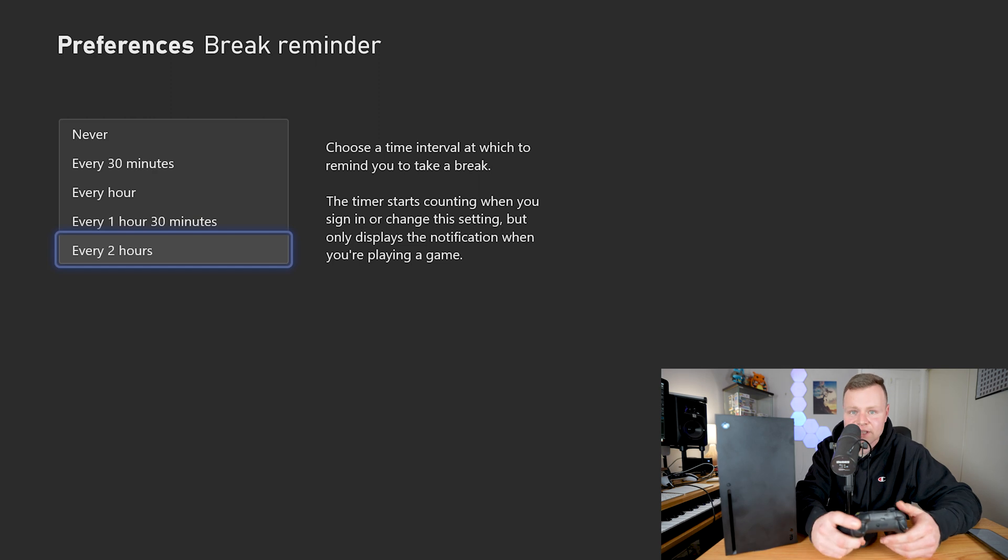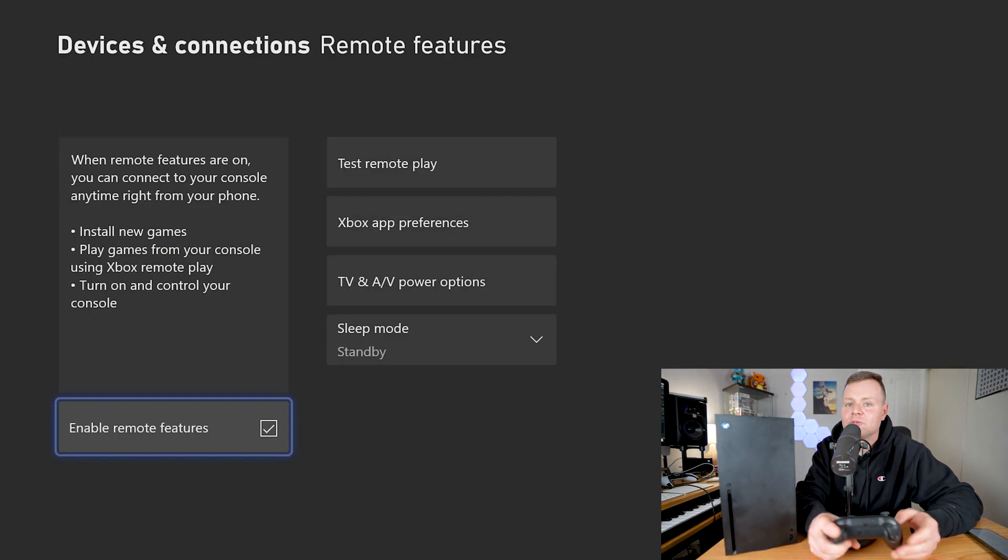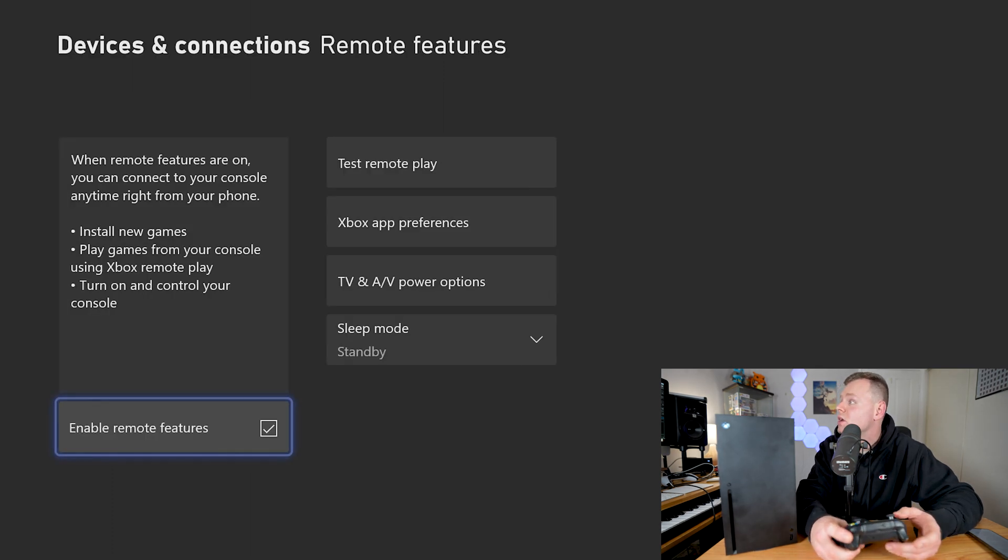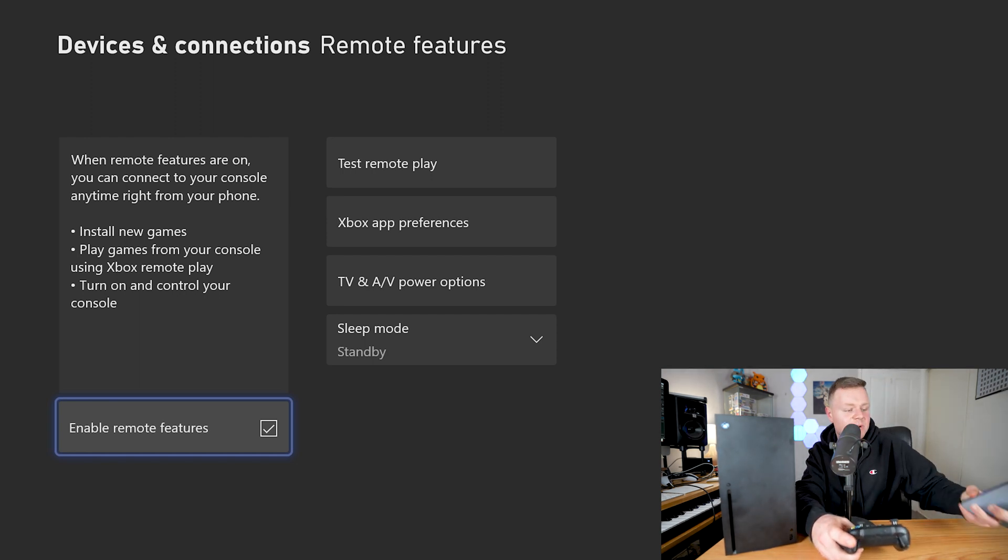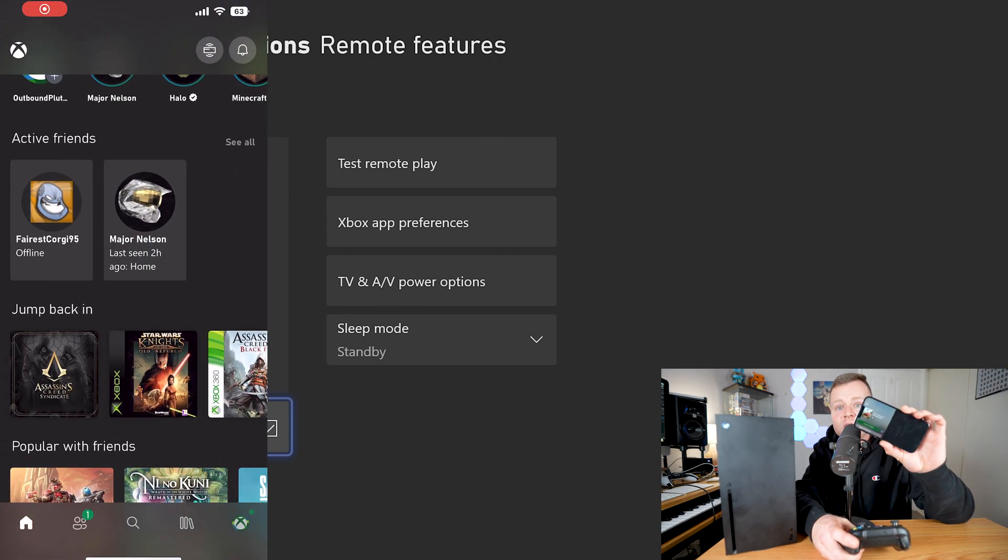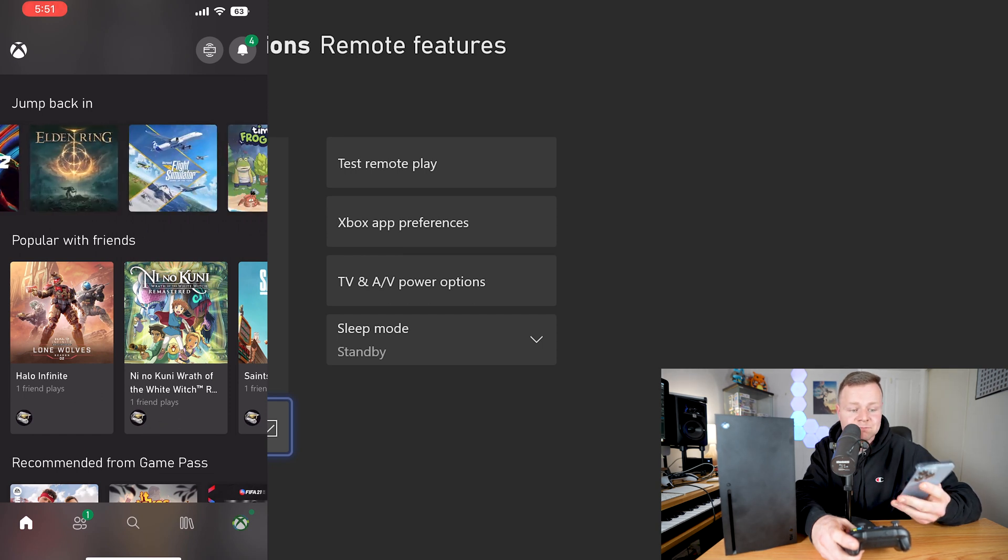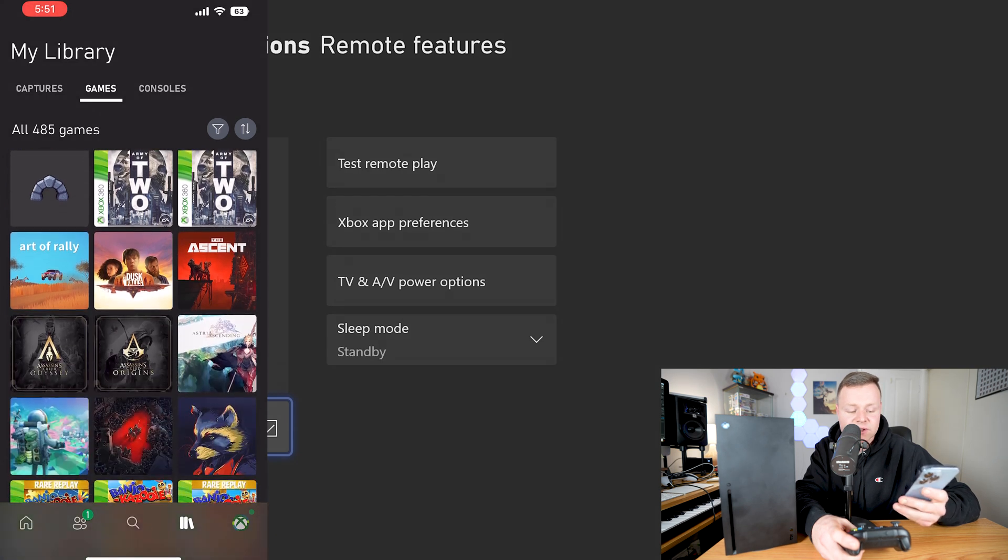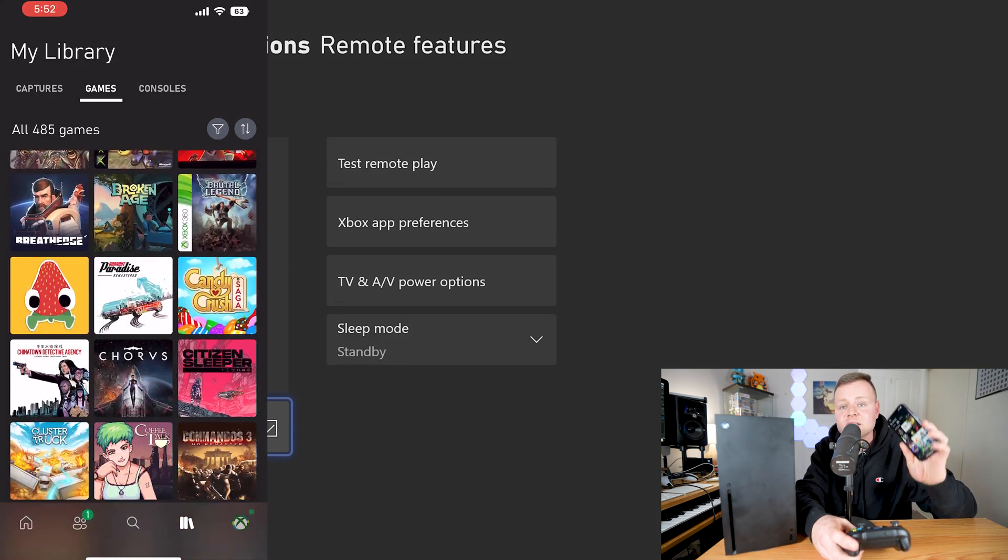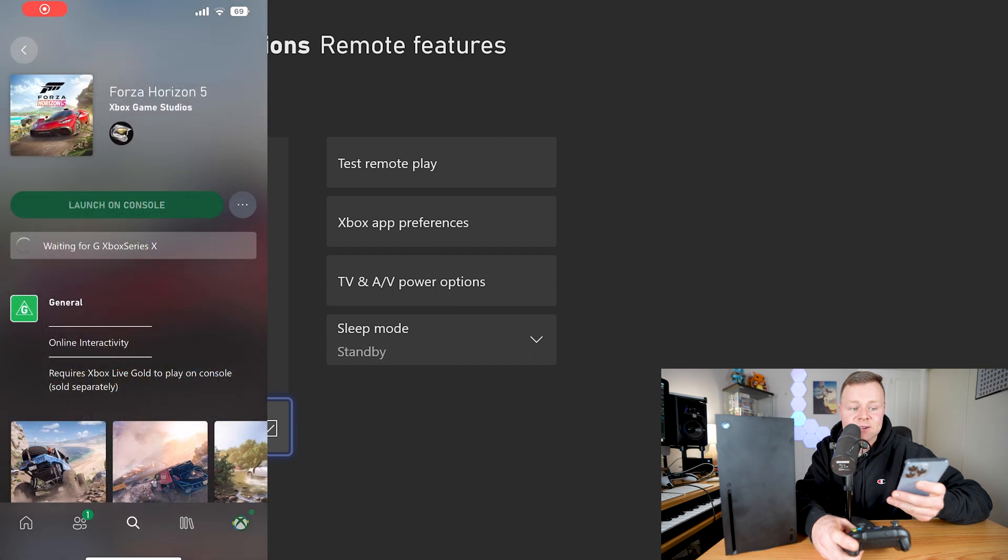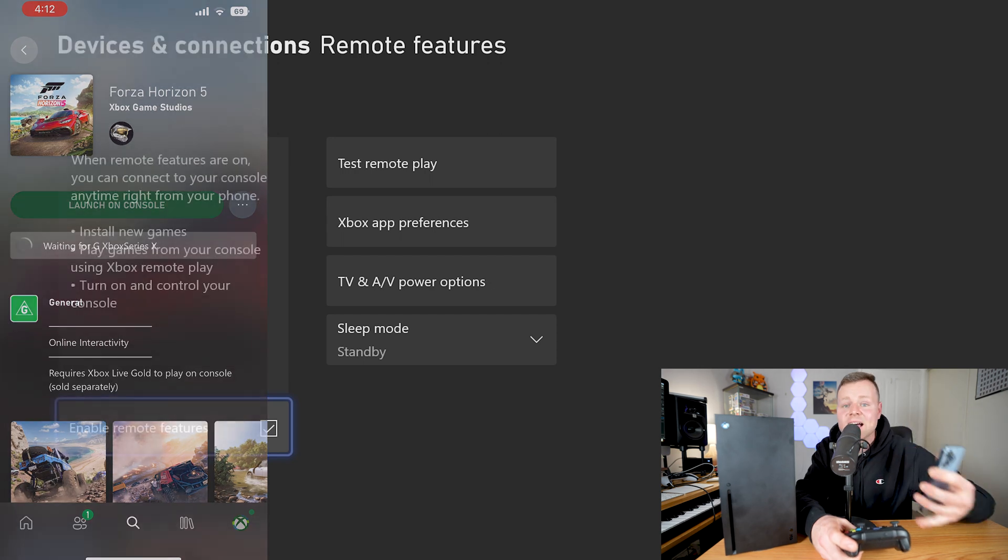We also have the remote features option so we can turn this on to enable gameplay using the remote play, or we can connect to our console using our Xbox app which I also recommend people getting. Basically with the Xbox app we can download games, we can also download screenshots from the game, and also pretty much control the Xbox Series X and choose the library that we want using this app. So it's a really handy tip and trick to actually download this Xbox Series X app.